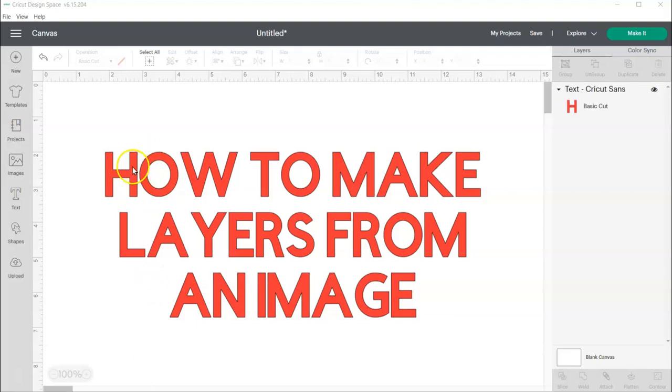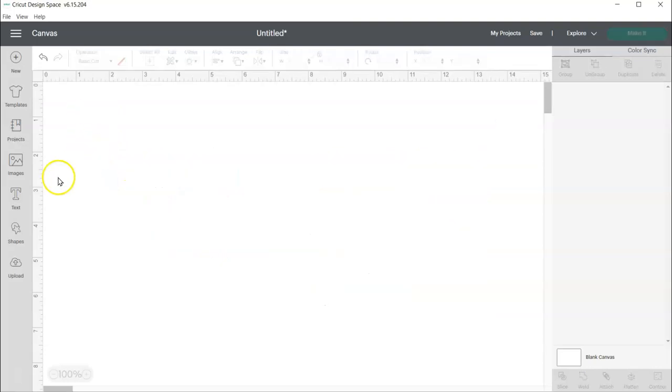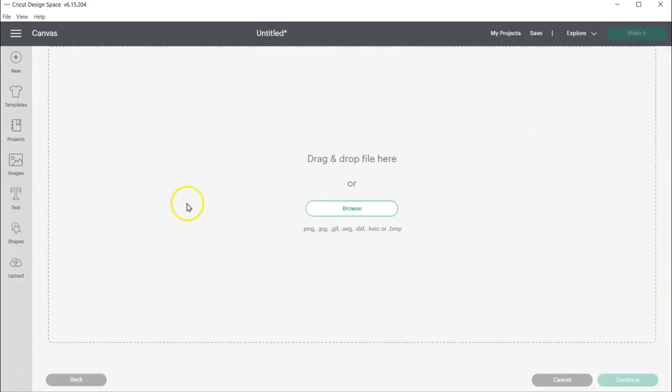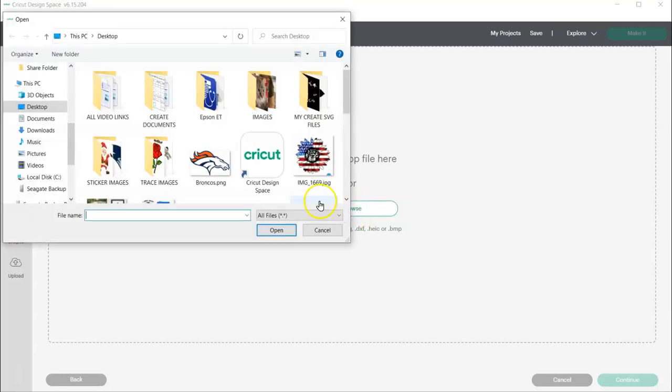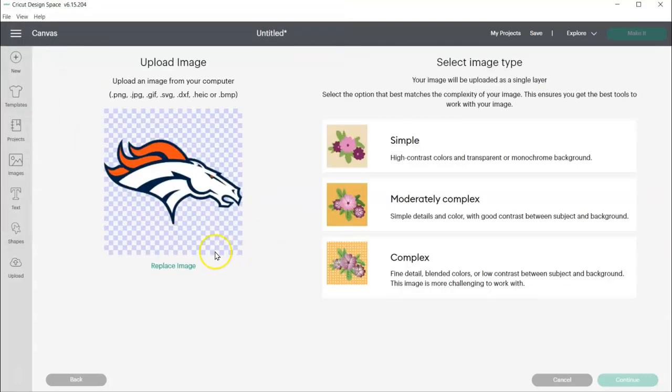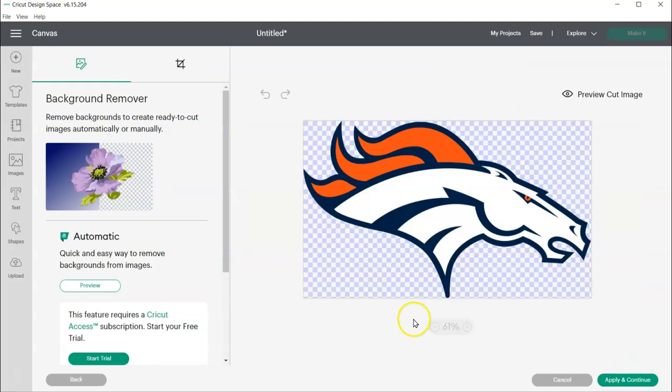So first of all, let's go ahead and get rid of this and come to Upload and find the image. I'm going to use this Broncos logo here. I'm going to choose Complex and Continue.